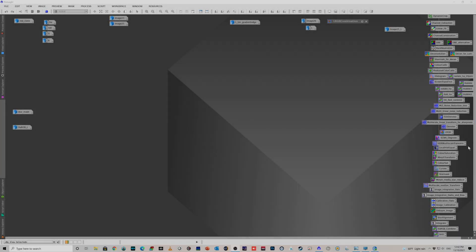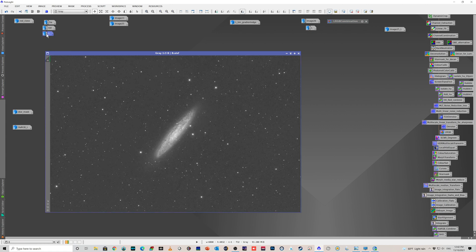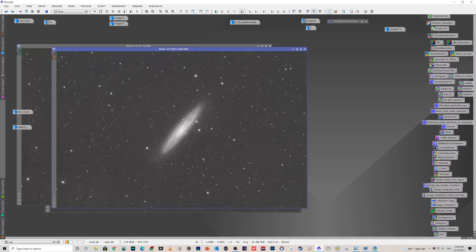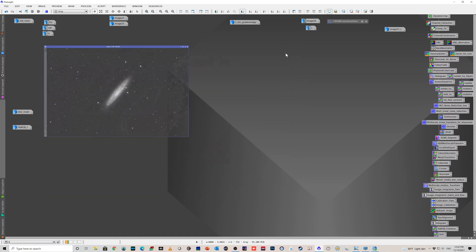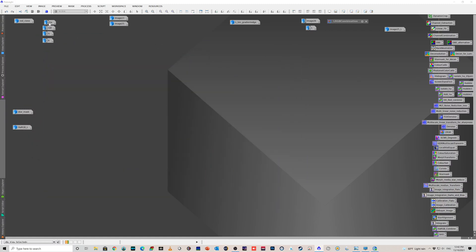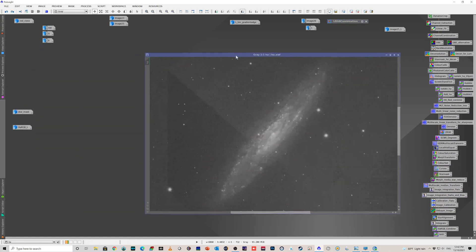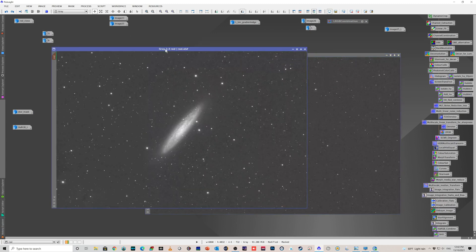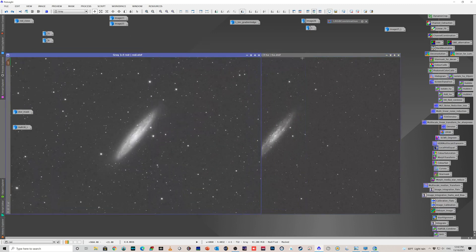Right, so we're in PixInsight and here is the blue filter stack, this is the green, and this is the red. You can see it's a nice bright galaxy, so lots and lots of signal from that. And I also did an HA.